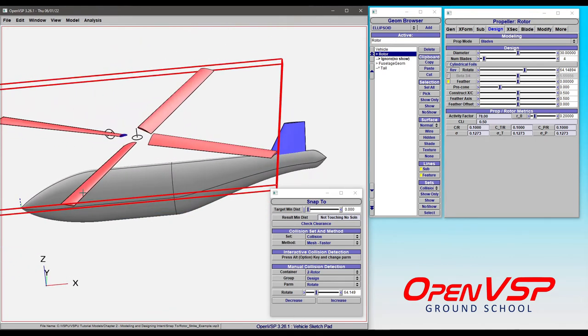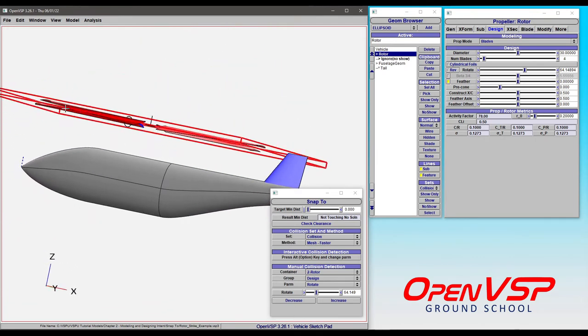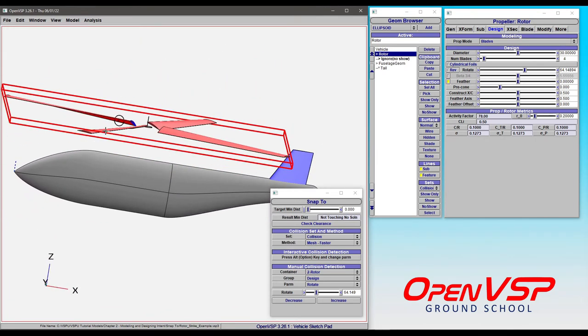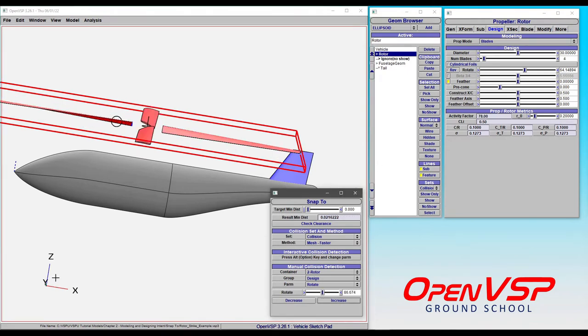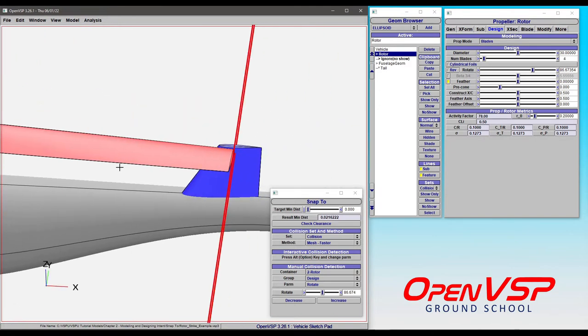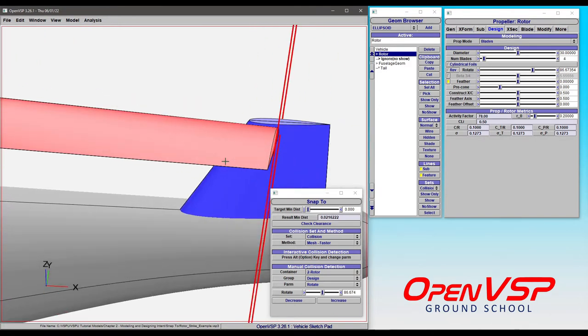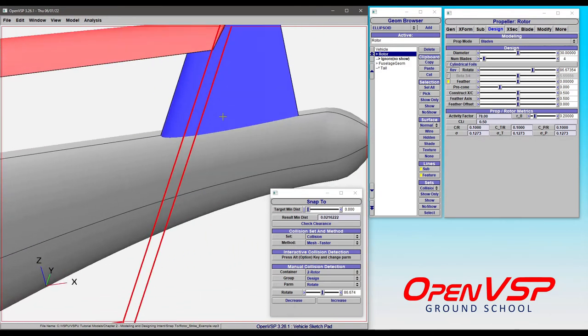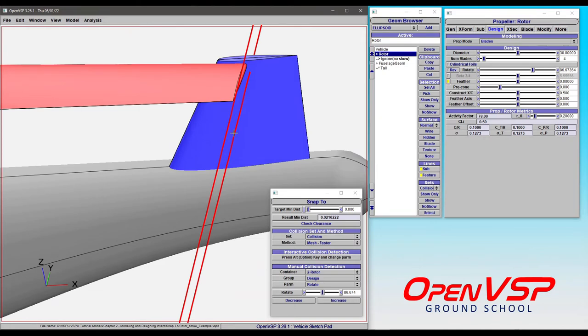So just on the face of it, it looks like we're still okay. If we come in and check for collision, however, watch what happens. The rotor comes around, and because of where it is in height and where the tail is, we just clip the tip of the tail right here.